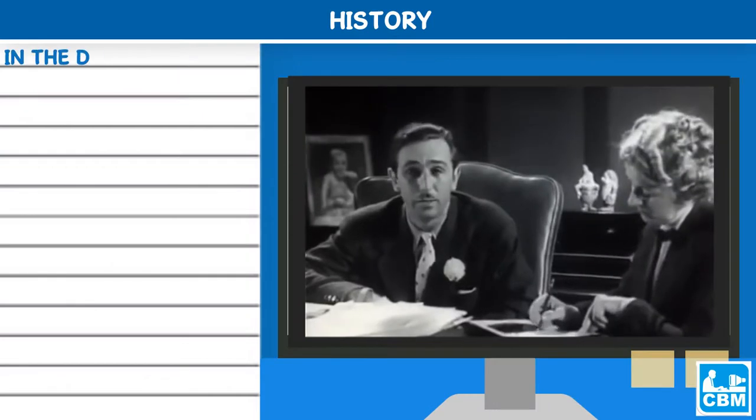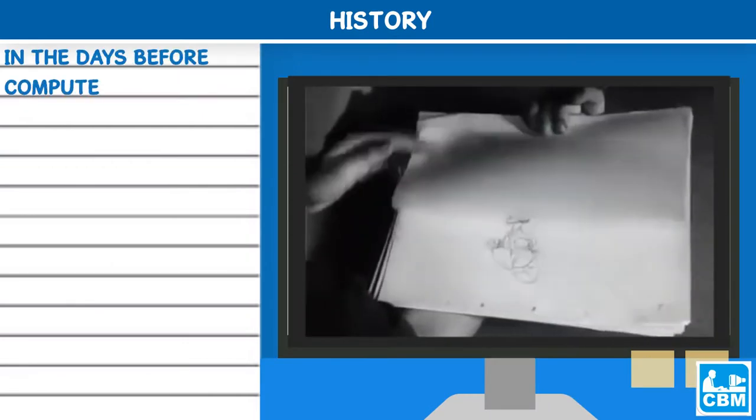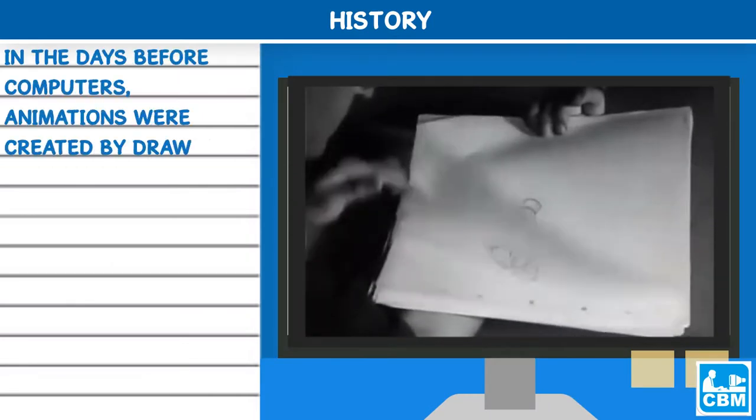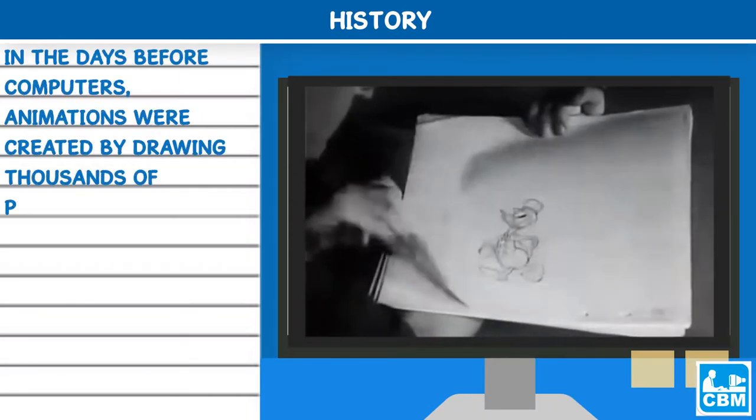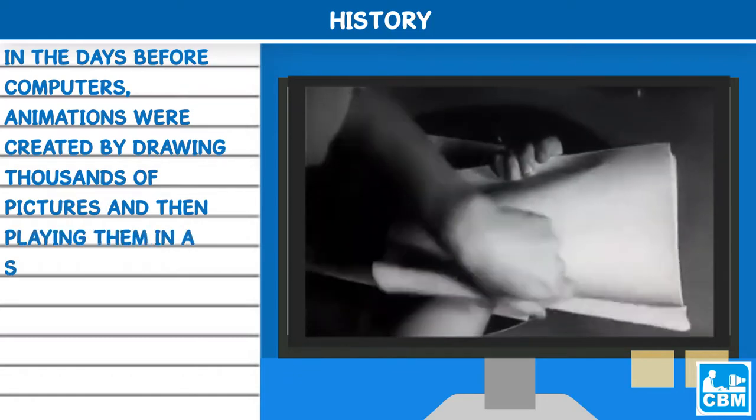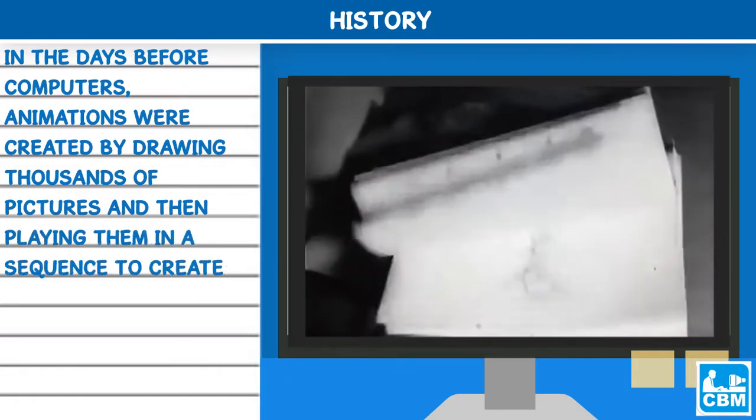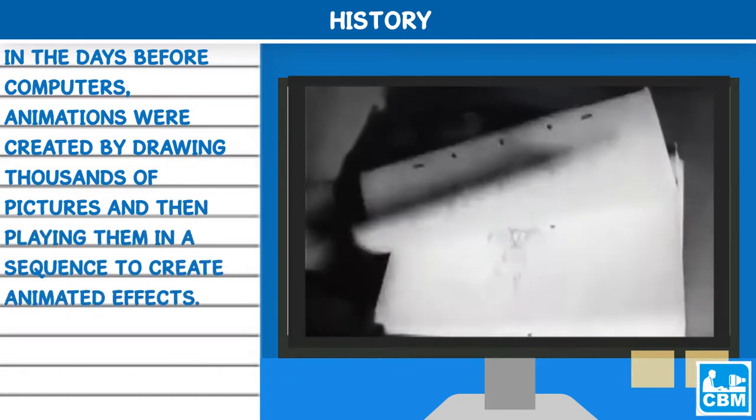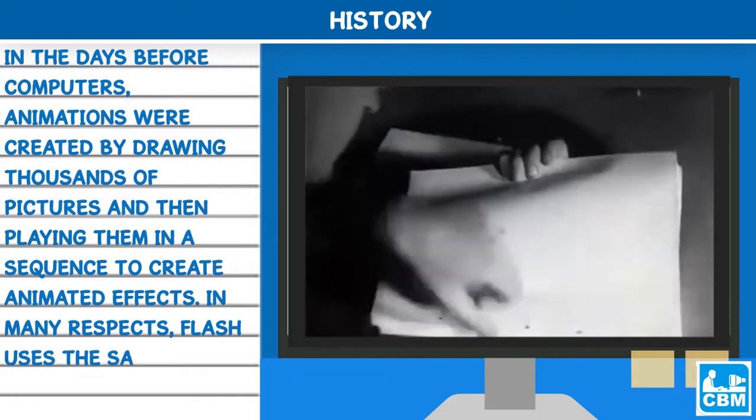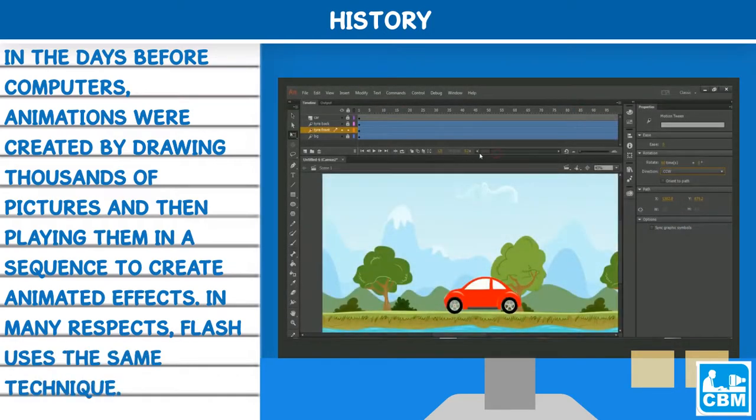History: In the days before computers, animations were created by drawing thousands of pictures and then playing them in a sequence to create animated effects. In many respects, Flash uses the same technique.